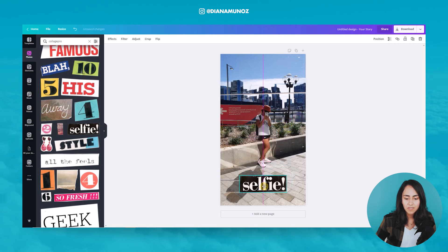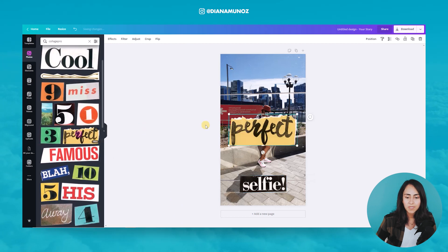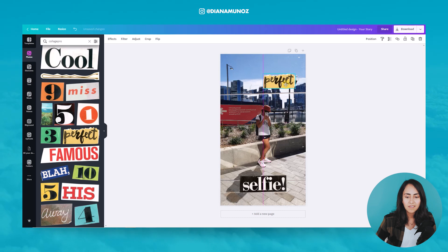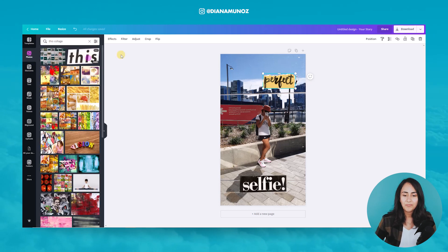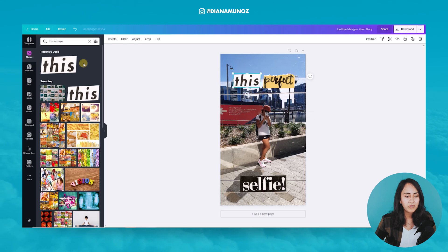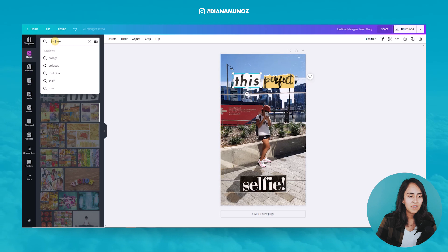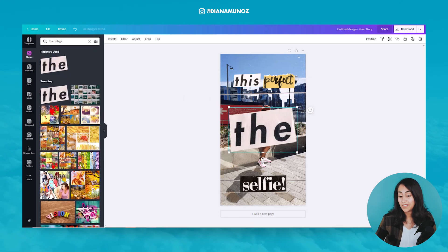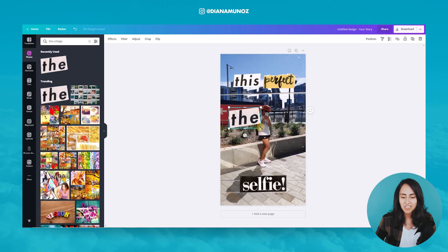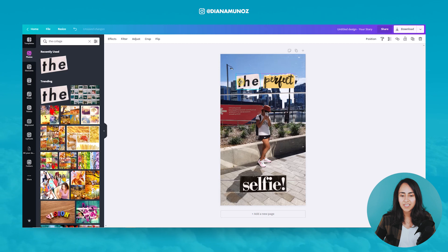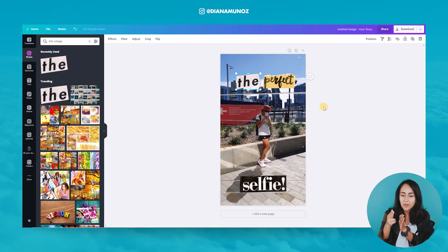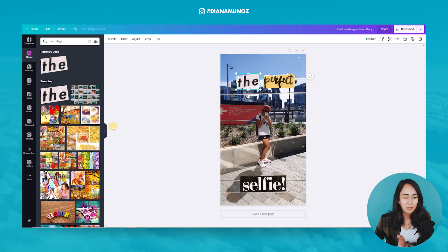Let's reduce the size and position it around here. Let's find the one that says 'perfect' — and let me type 'this' and 'collage.' We can use these elements. You can use either this or the 'perfect selfie.' Let's use this one — I think it's fun. Now I have my words and it looks kind of like if you had cut these words from a magazine. That's what I really like about these elements.